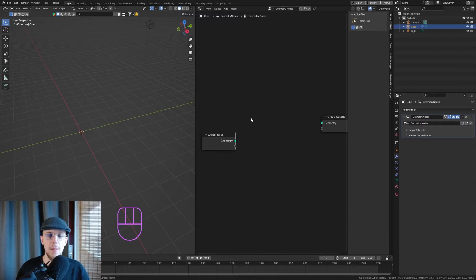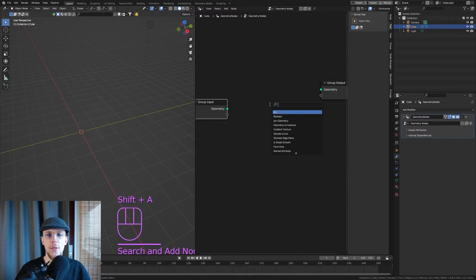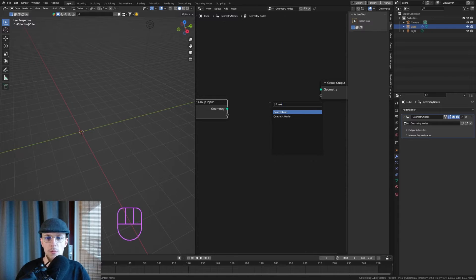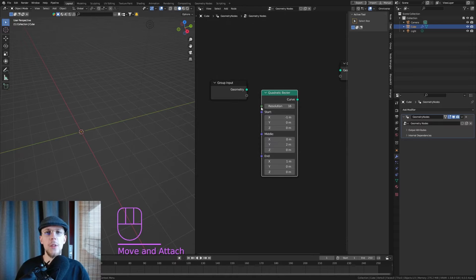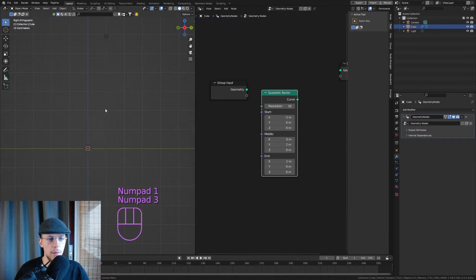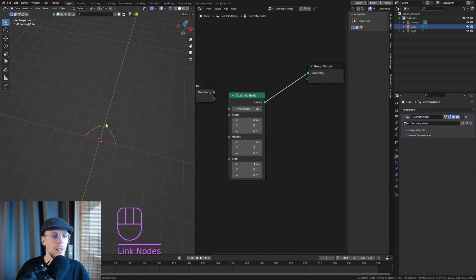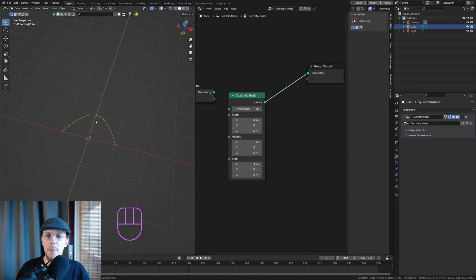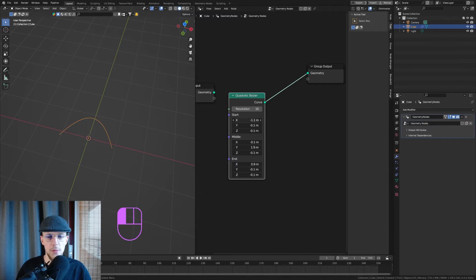Let's start with the hard part — making the petals and having them wrap nicely around the core. I'm going to start with the petal itself. Hit Shift+A and add a Quadratic Bezier. There are a few ways to do this. I'm going to connect this up so we can make a fully customizable shape, and I'll set everything here to zero.